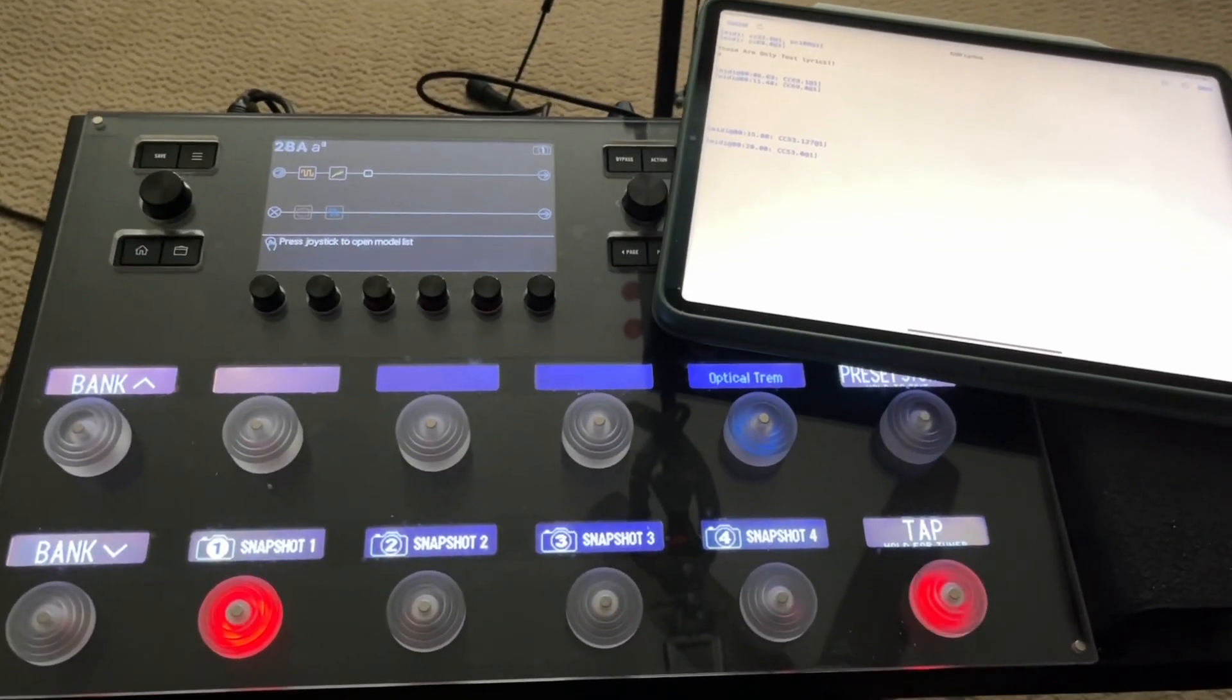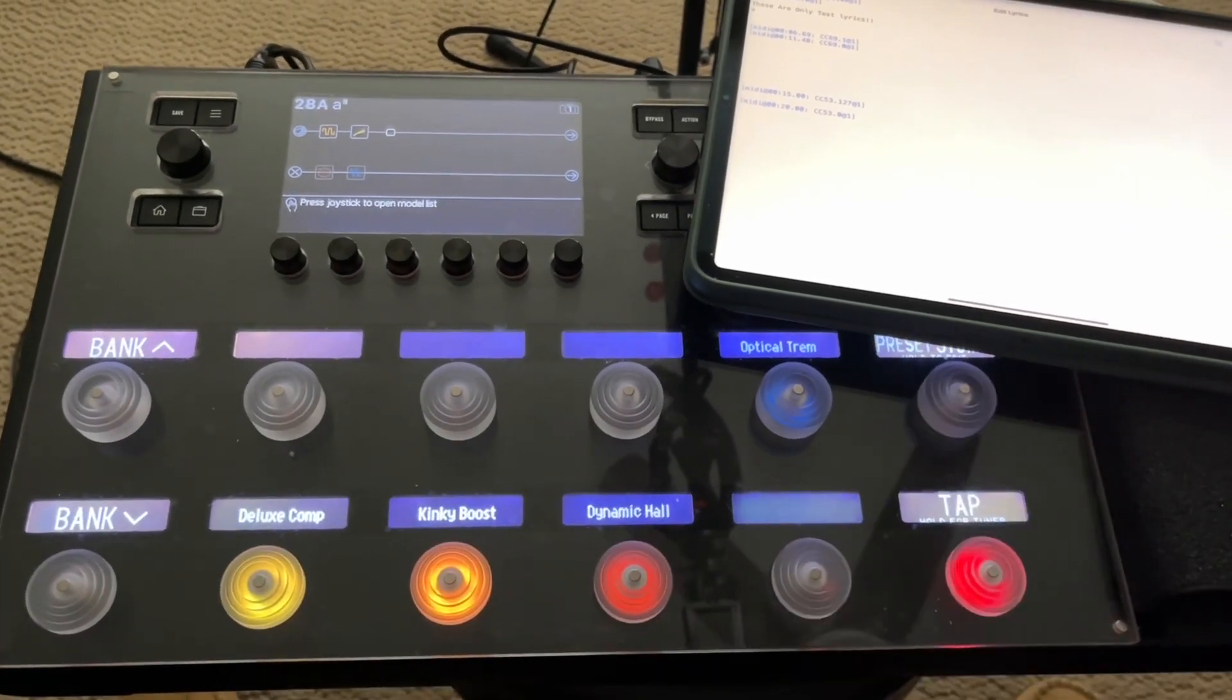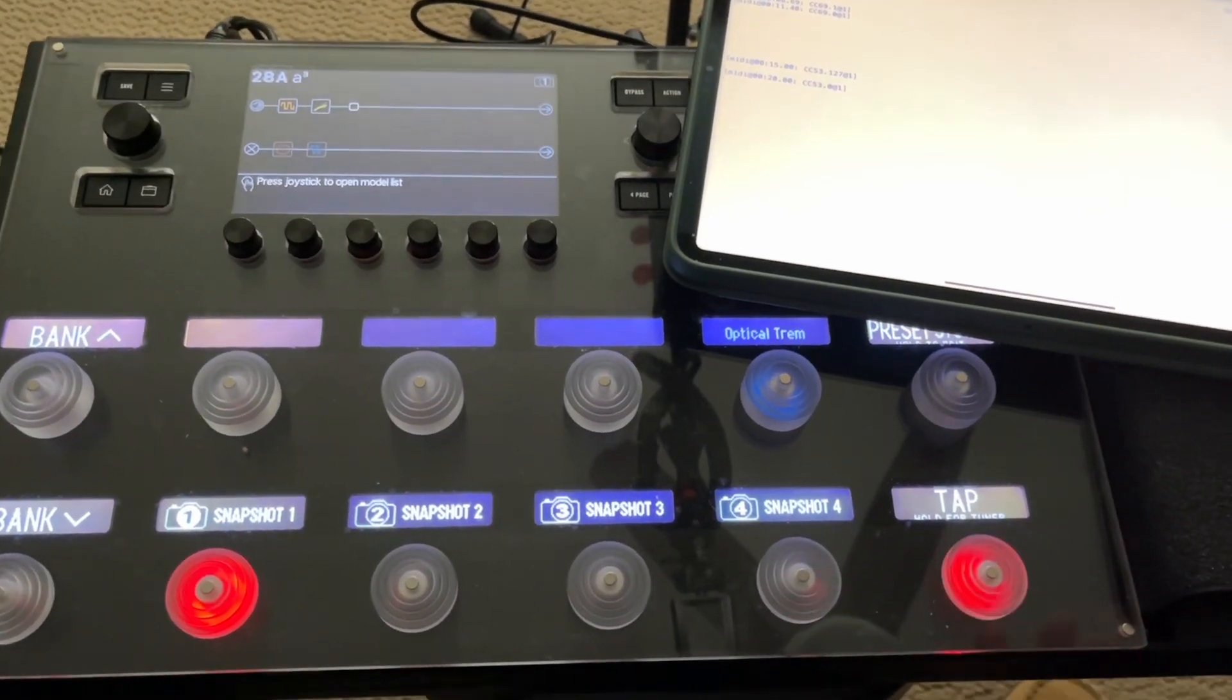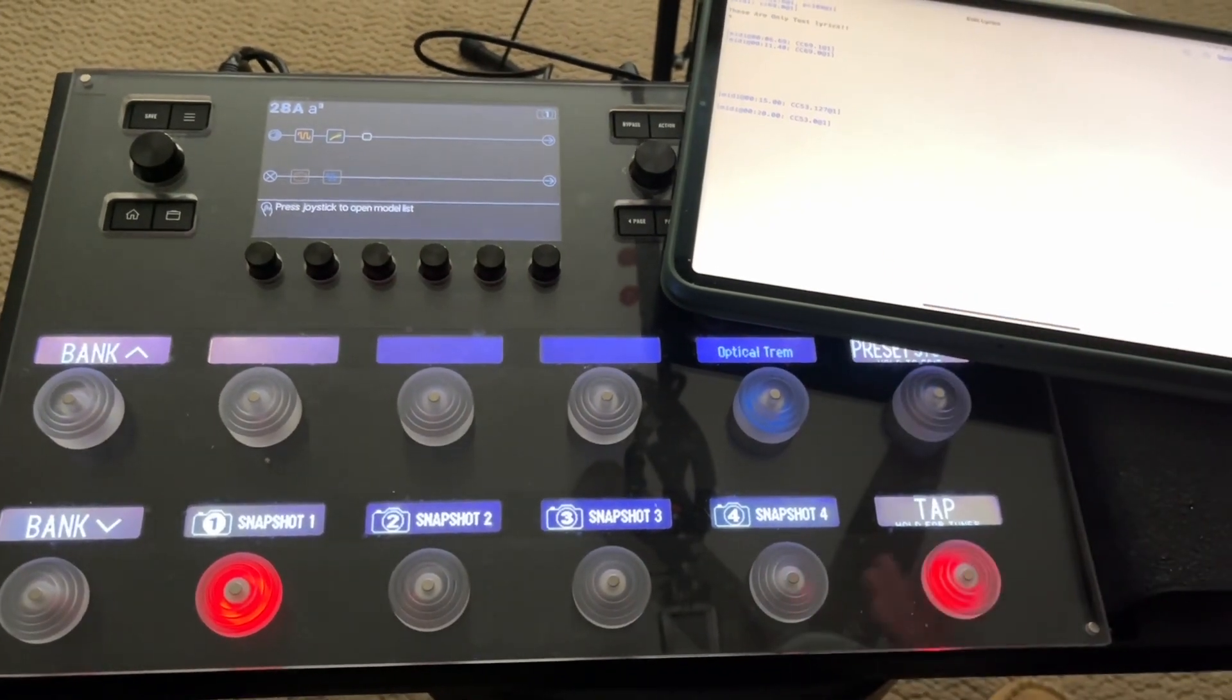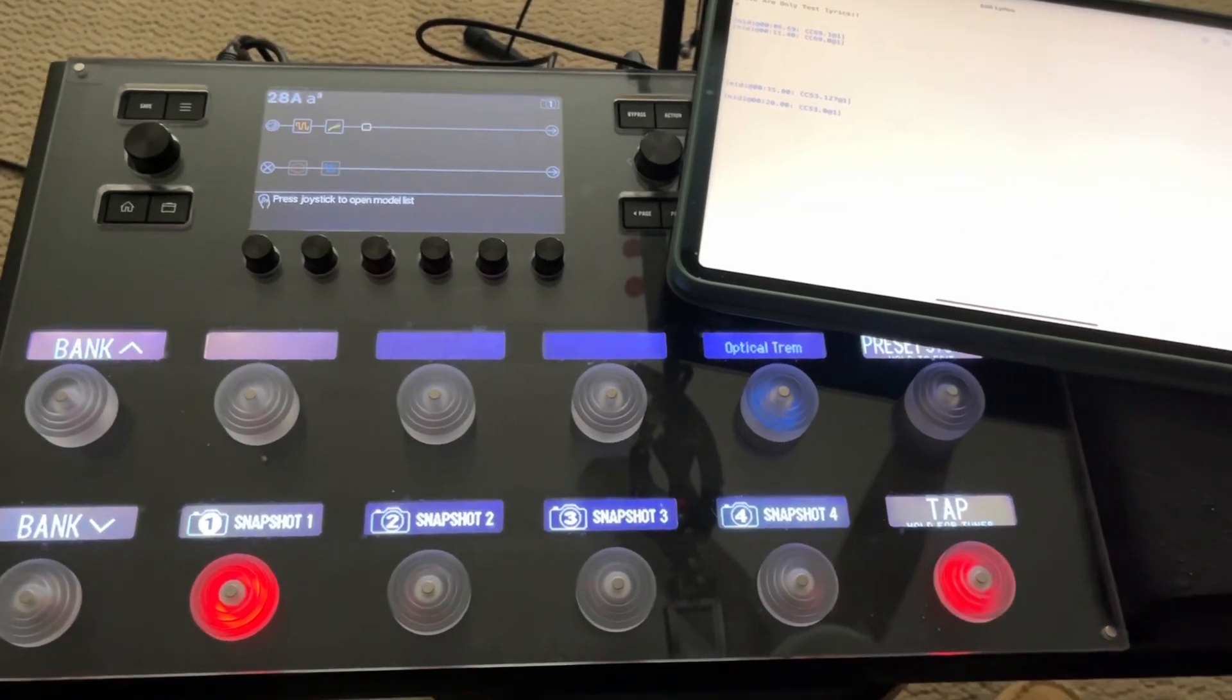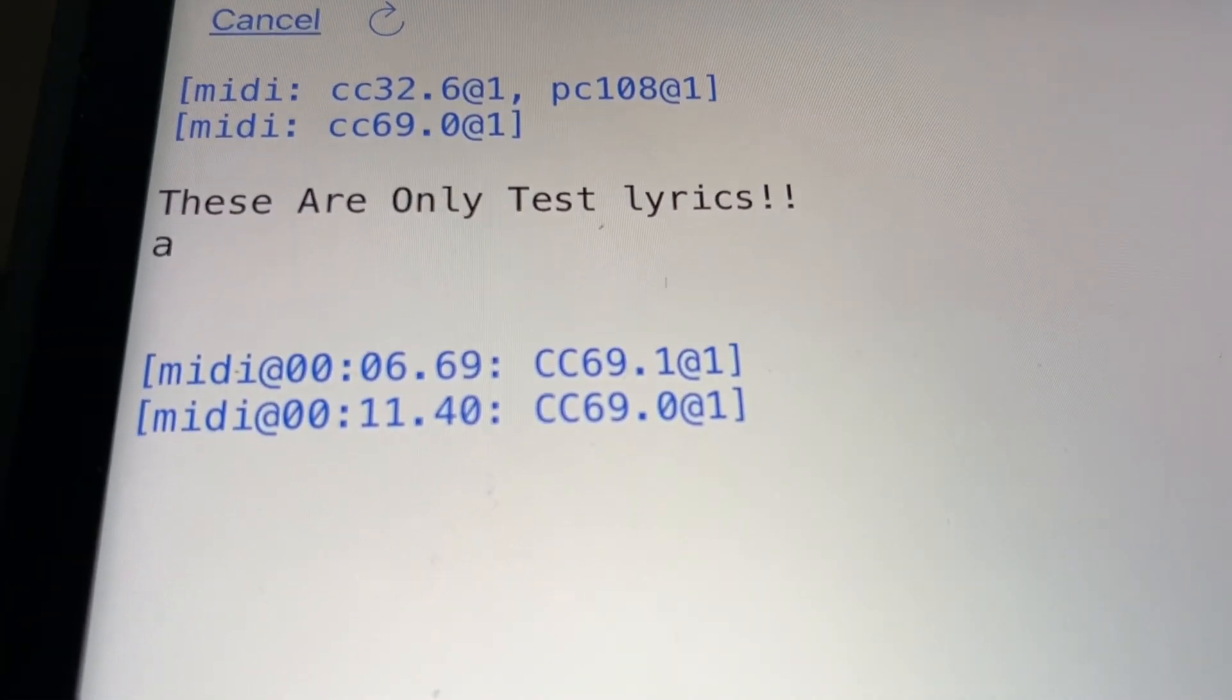All right, so one last thing I want to show you, and I wish I had a shortcut for this, but what if you're not a snapshot guy? What if you're a stomp box guy, and you want to hit all these effects individually? Well, you can do that too, but I don't know how to do that automatically. You have to, as far as I know, right now, program all the timestamps manually.